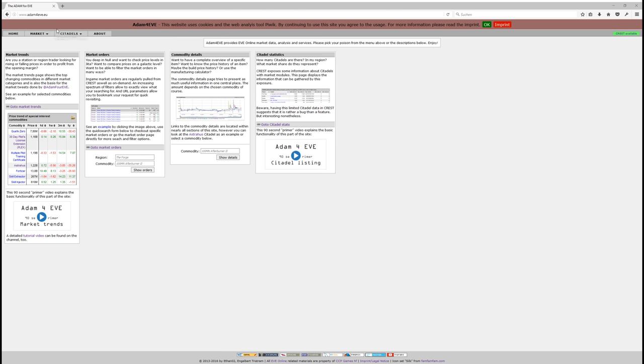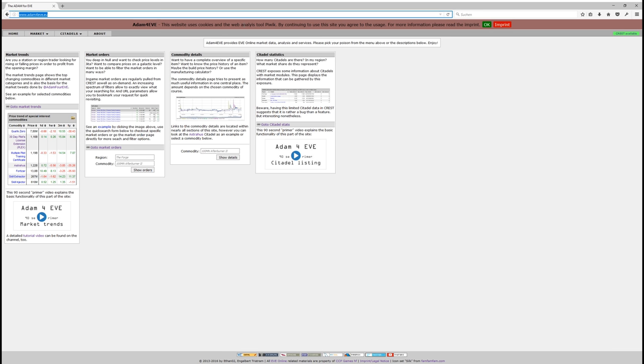Of course you have to go to the website adam4eve.eu in order to see the changes, and the very first thing that you'll see is this red banner at the top. This banner informs you that the site uses cookies as well as a web analysis tool named PIWIK. This information or banner is required by the decision of the EU Parliament, and since I'm living in the EU and the site is hosted in the EU, I need to comply to that, which is okay.